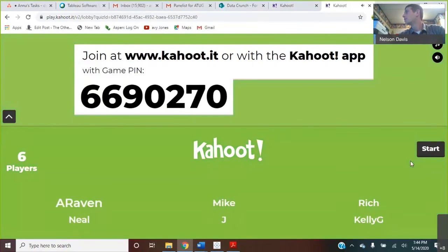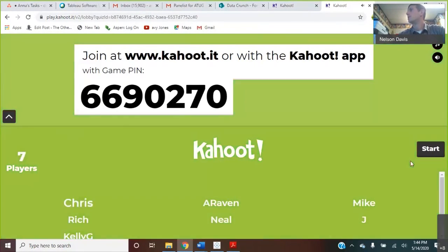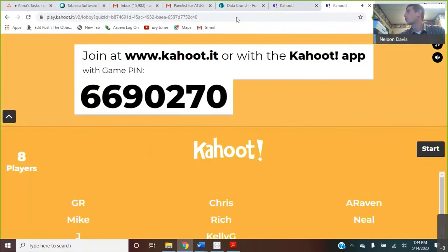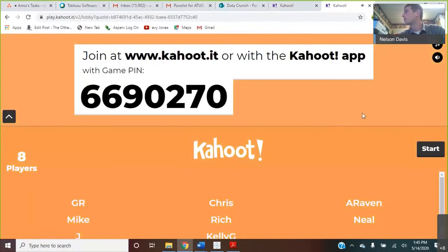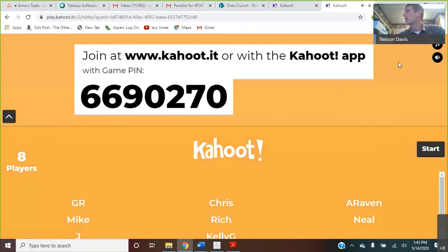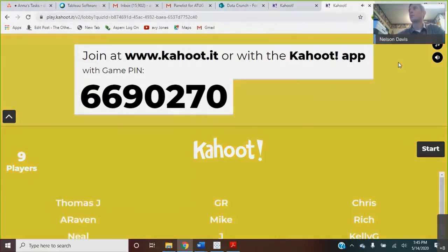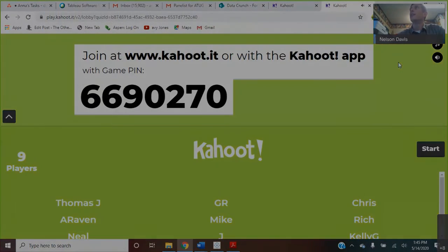Awesome, great question. I think that wraps us up. If you have more questions, go ahead and submit those and Karen will check out the Q&A.